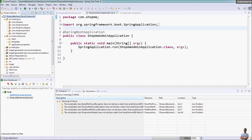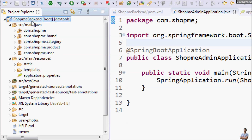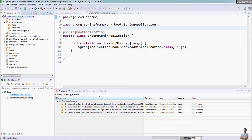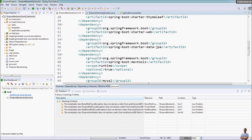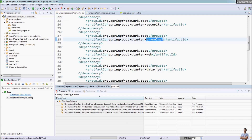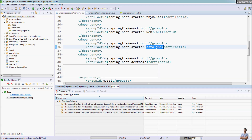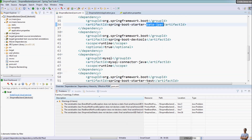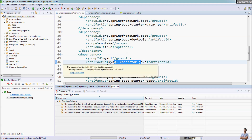This is Spring Tools IDE and you can see I have the Spring Boot project open — SoftMe Backend. In the Maven dependencies, you can see this project is using Spring Boot Security, Spring Boot Thymeleaf, Spring Boot Web, Spring Boot Data JPA, Spring Boot Tools, and MySQL JDBC driver.